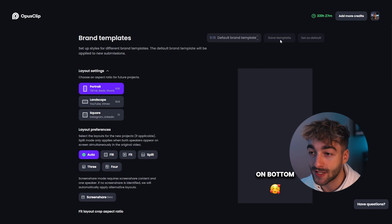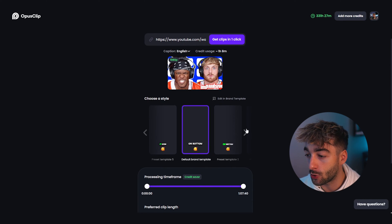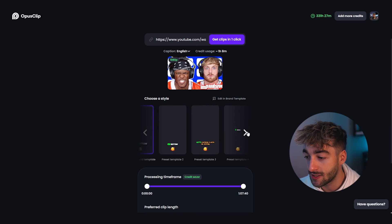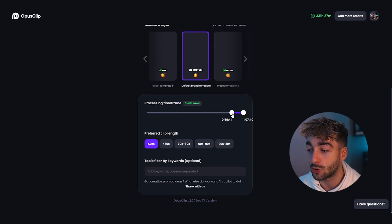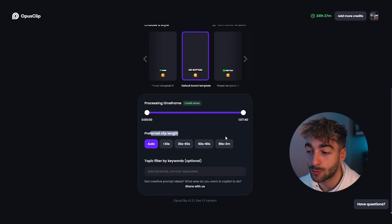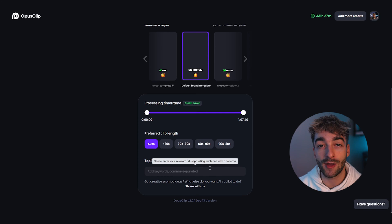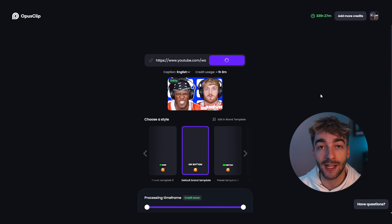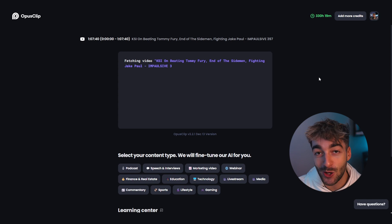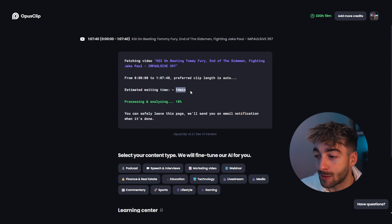Once you've saved your template, head back to your Opus section and you can select your brand default or choose from different templates Opus has already created. We'll leave it as default brand template. Here you also have your processing time frame - if you want Opus to only find clips from a specific section you can select it, or leave it to process the whole video. You can also select your preferred clip length, from 30 seconds up to 90 seconds to 3 minutes, and add a keyword filter topic. The AI will then analyze your video - in about 10 to 14 minutes you'll have your clips ready.